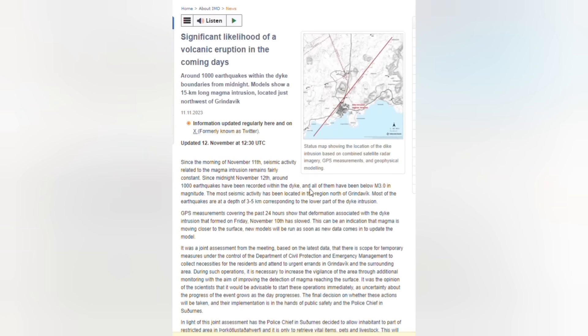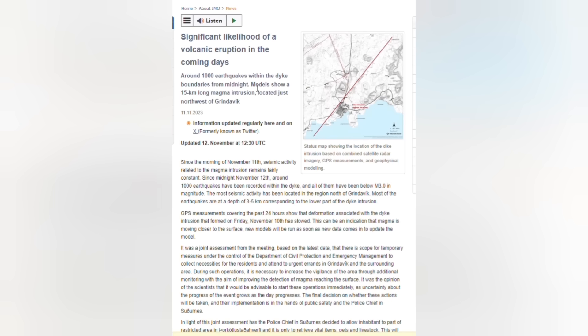Let's take a look at the latest update from the Icelandic Met Office, which says that there's a significant likelihood of volcanic eruption in the coming days. Around 1,000 earthquakes within the dike boundaries from midnight. Models show a 15 kilometers long magma intrusion located just northwest of Grindavik.